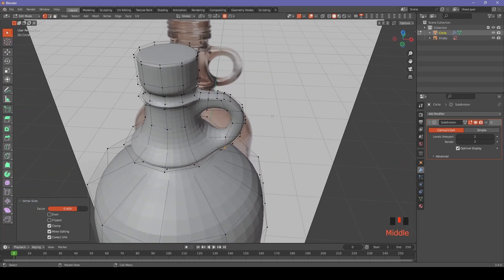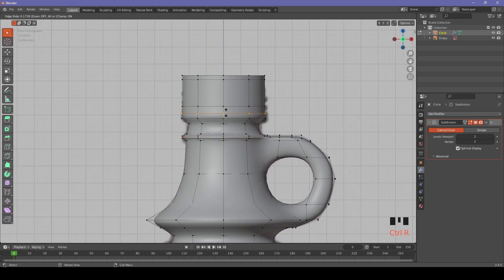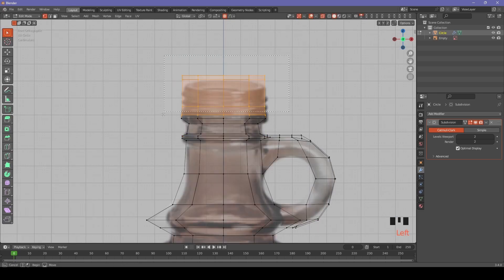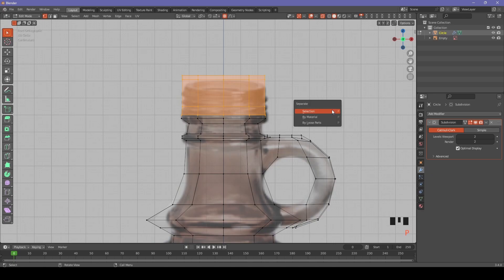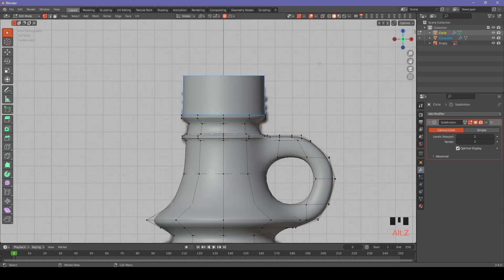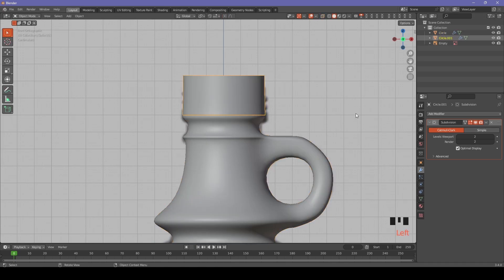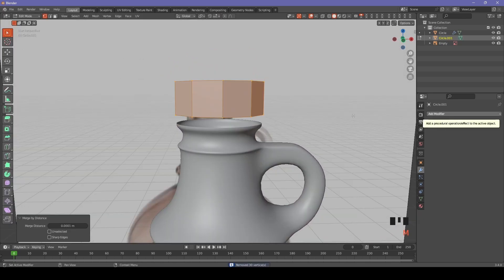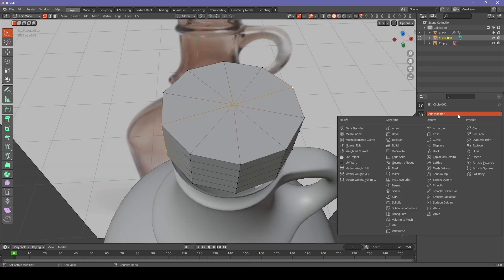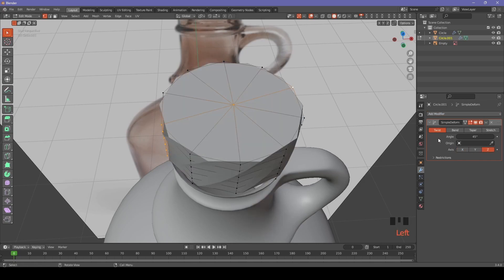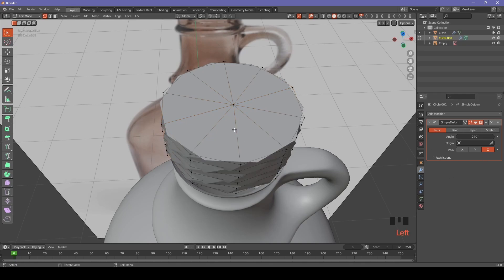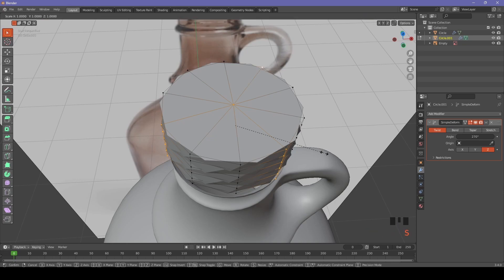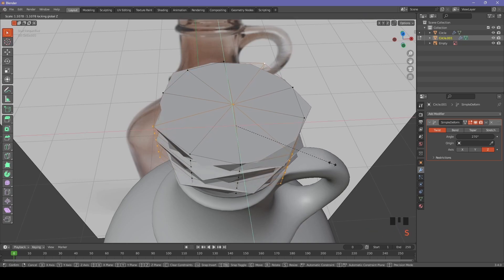Let's add another loop cut to sharpen up the screw top area. Now let's separate the selection of the screw top so we can shape it. We will delete the subdivision modifier from this part and add some extra loop cuts. Add simple deform modifier. Let's switch it to z-axis. Type in 270 degrees. Select approximately evenly spaced out three axes and scale them by excluding z-axis.